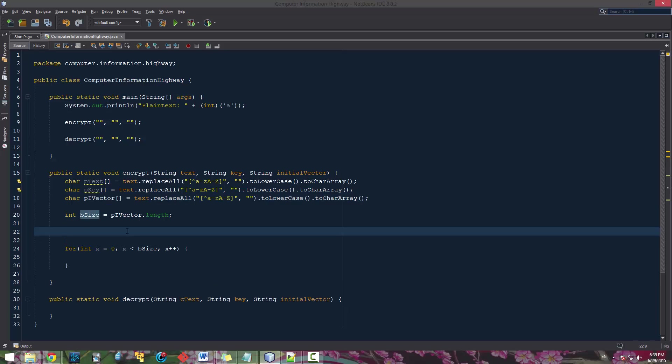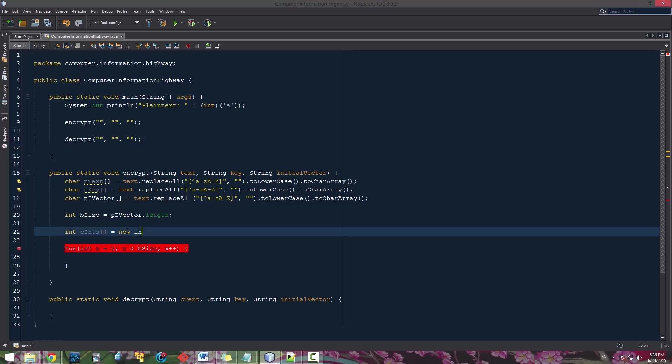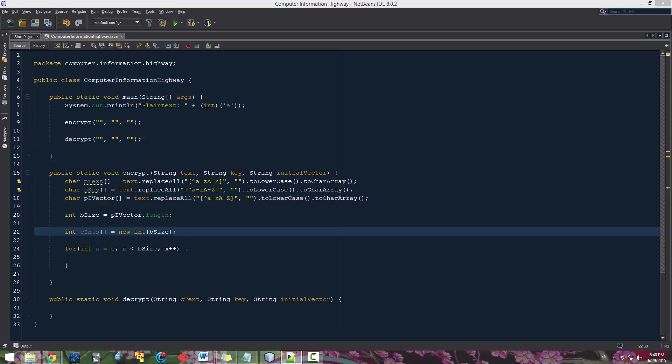So let's create an integer array. Because we're going to want to shift these by numbers and we're going to want to store those numbers. So let's create an integer array. Let's call this cipher integers. And we're going to set this to a new int of size vsize. And what we're going to do from here is we're going to shift. We're going to take the vector, we're going to shift it with the text, and we're going to store it as cint.